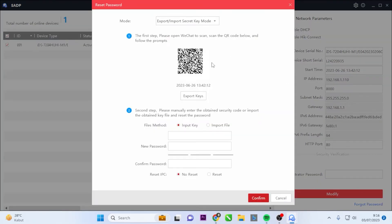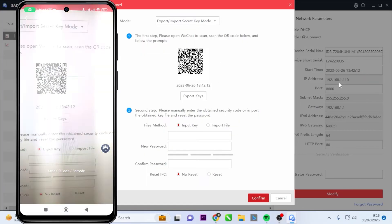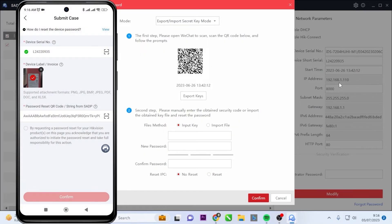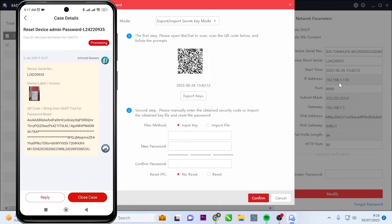After that, scan the QR code on SADP using the Hikpartner Pro application. Check the box for the agreement and click Confirm. At this point, your case has been successfully submitted, and now you just need to wait for the reset code to be sent through the Hikpartner Pro application.